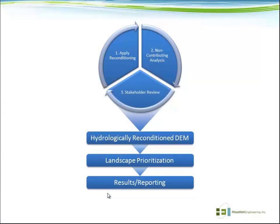This graphic lays out the basic workflow we use when approaching these projects where we're developing a hydro DEM. You can see the wheel at the top — step one is to apply the reconditioning to the DEM, step two is the non-contributing analysis, and step three is the stakeholder review. Once we have these three pieces of the pie together, we can combine everything to produce the hydrologically reconditioned DEM, commonly referred to as the hydro DEM. This particular graphic shows an example of taking the hydro DEM and using it for landscape prioritization, such as BMP placements to maximize the benefit of those structures.